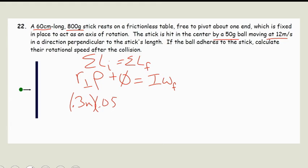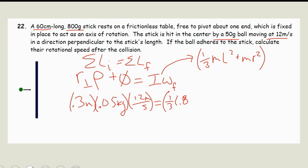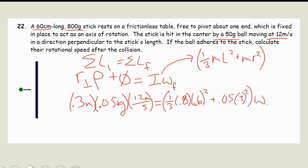What is our I? Our I is going to be the rotational inertia of the rod, which is one-third M·L², plus the rotational inertia of the point mass. So we end up getting one-third times 0.8 times 0.6 squared, plus 0.05 times 0.3 squared, times omega final. That ends up giving us omega final equal to 1.79 radians per second.